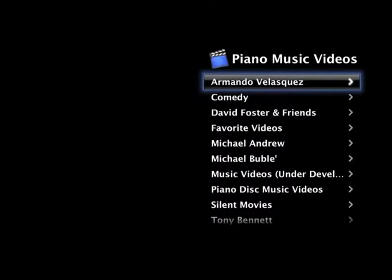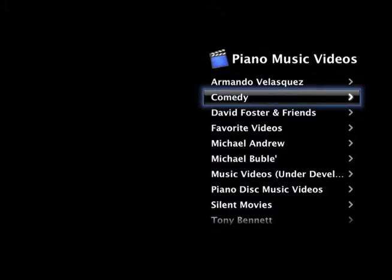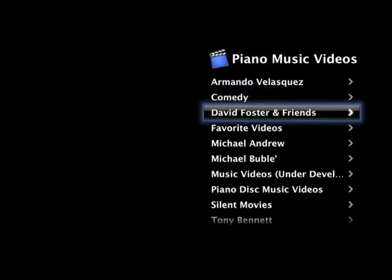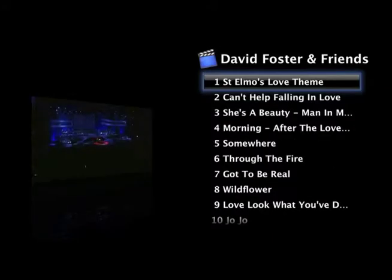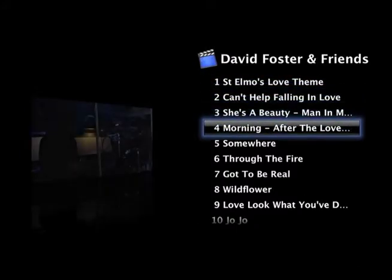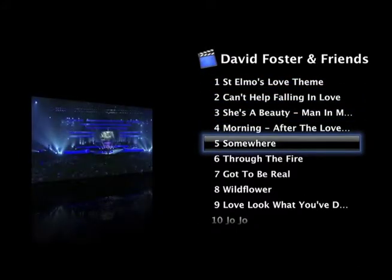Press the volume down button to scroll down to a category of music videos you would like to view. Select David Foster and Friends, for example. Press the down button to scroll down to a song you would like to view. Press the play button and your music video will begin.